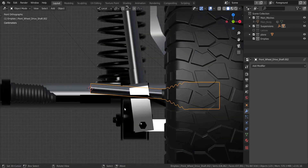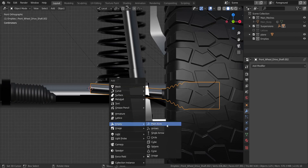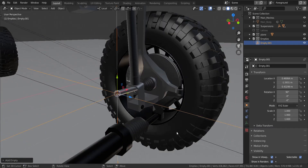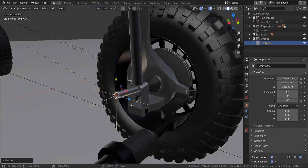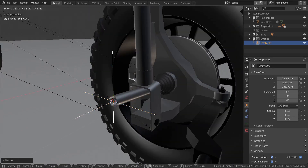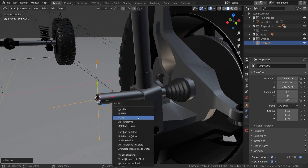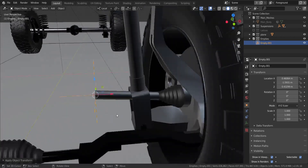Let's get into front view. I'm going to press Shift and A and add in an empty — a plain axis like this. I'm going to scale this down to some small size. Then press Ctrl and A and apply the scale. Not that it really matters, but I just want to.